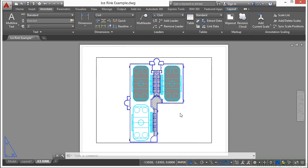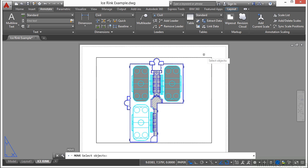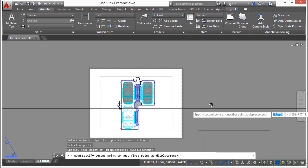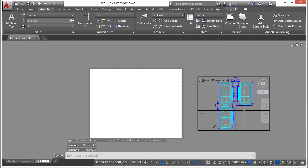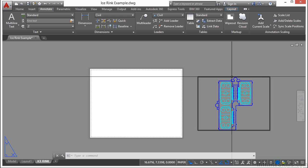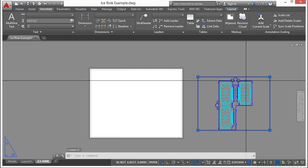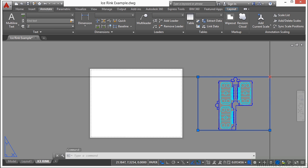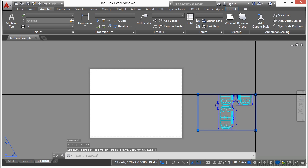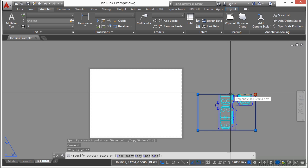Remember, a viewport is an object just like anything else. It can be moved, copied and deleted too. If we use the move command, select the viewport, moves it all the way over here. Now you can grip edit a viewport as well. Select it and it changes the shape.